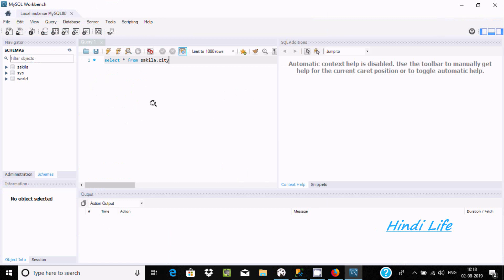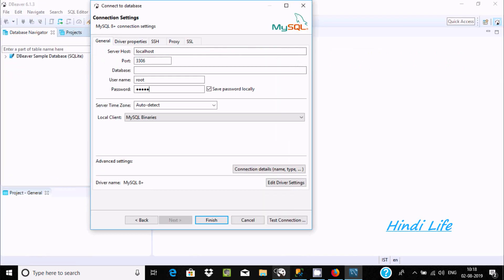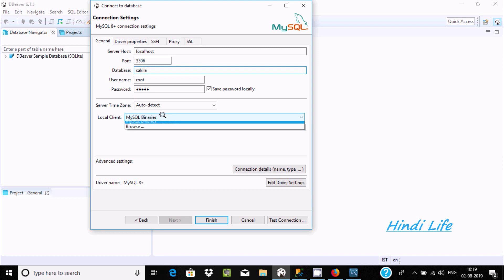Now it's connected and all the schemas or databases are there. I'm going to connect with Sakila, so give the database name. Next, we need to click Test Connection.